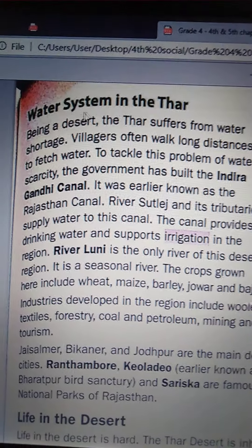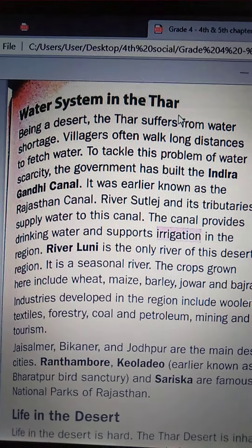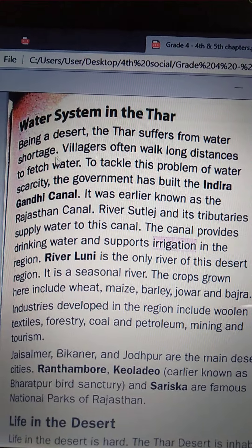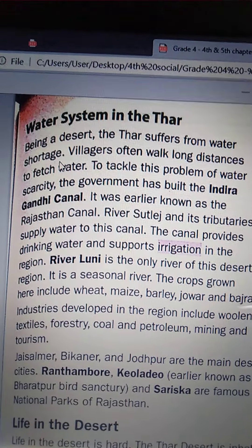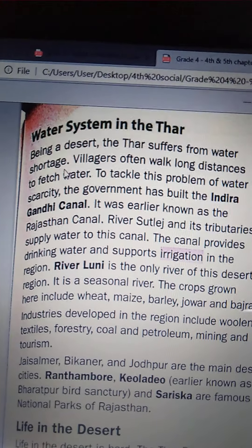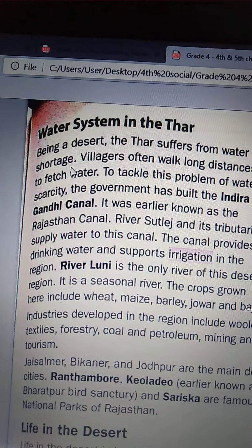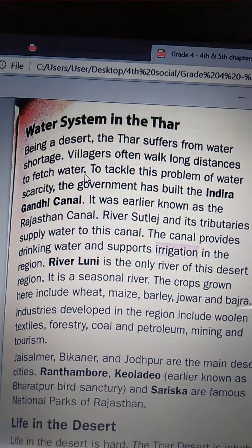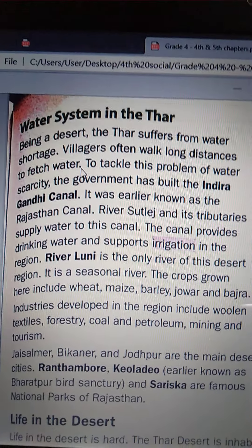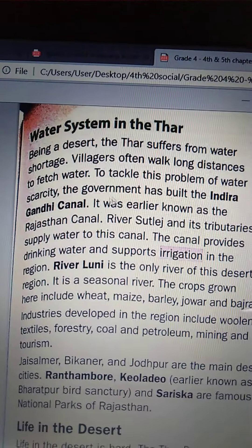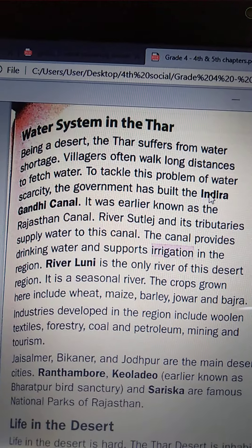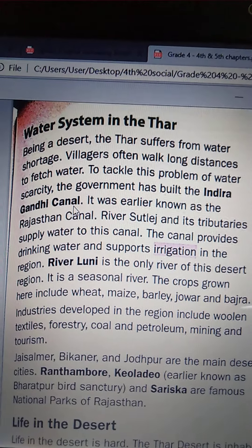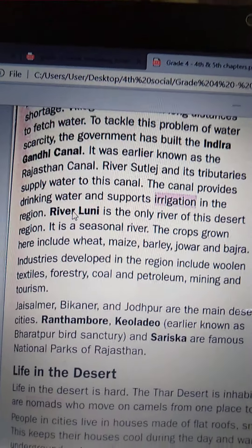Next comes the water system in the Thar. Being a desert, the Thar suffers from water shortage. Villagers often walk long distances to fetch water. To tackle this problem of water scarcity, the government has built the Indra Gandhi Canal.